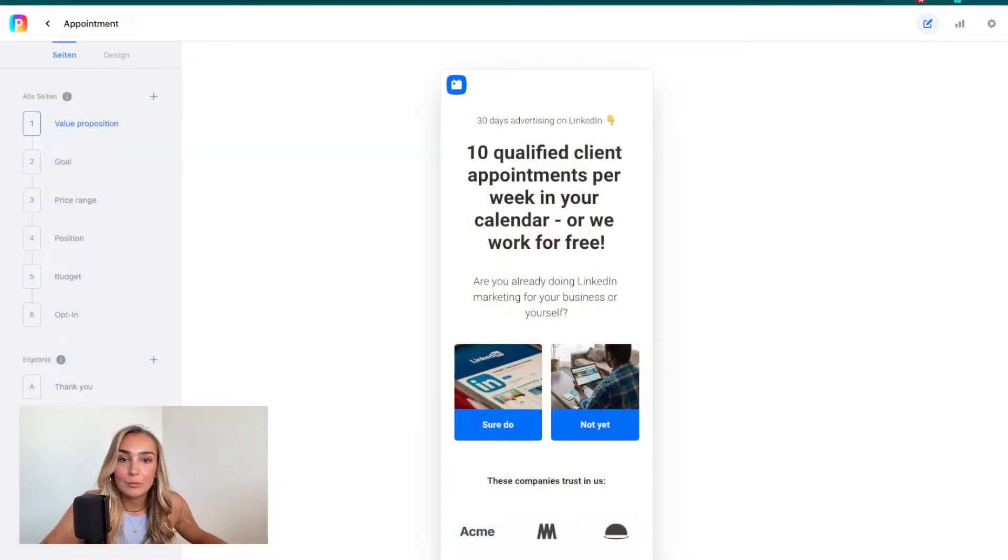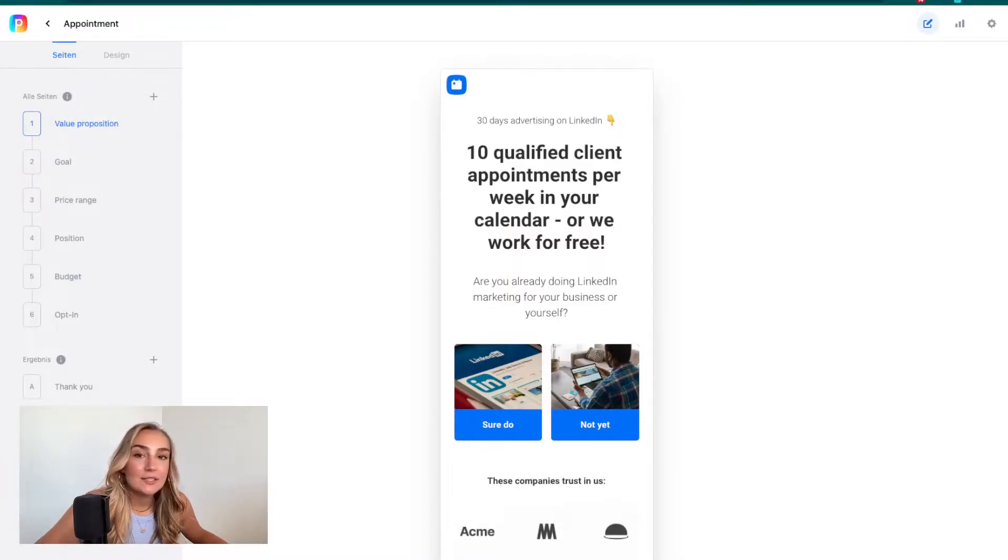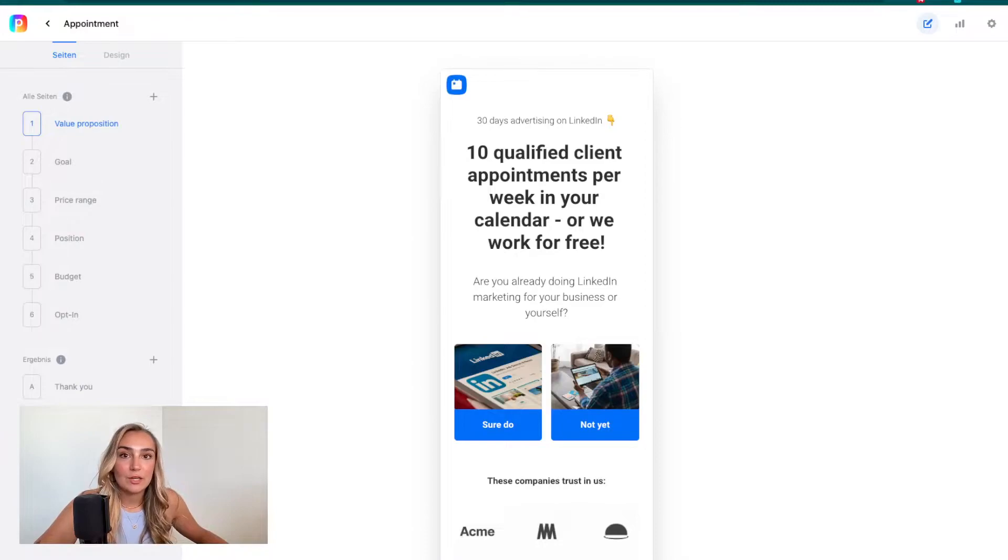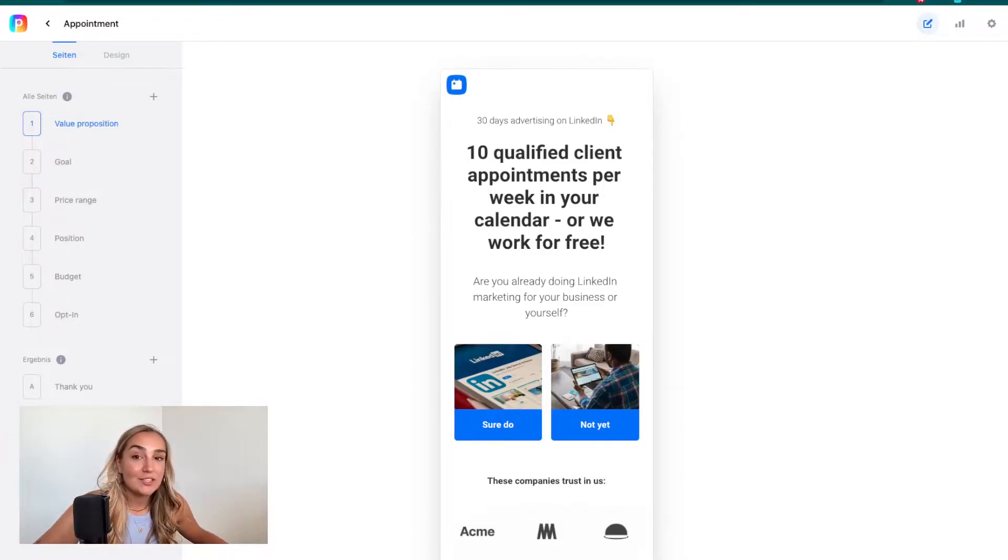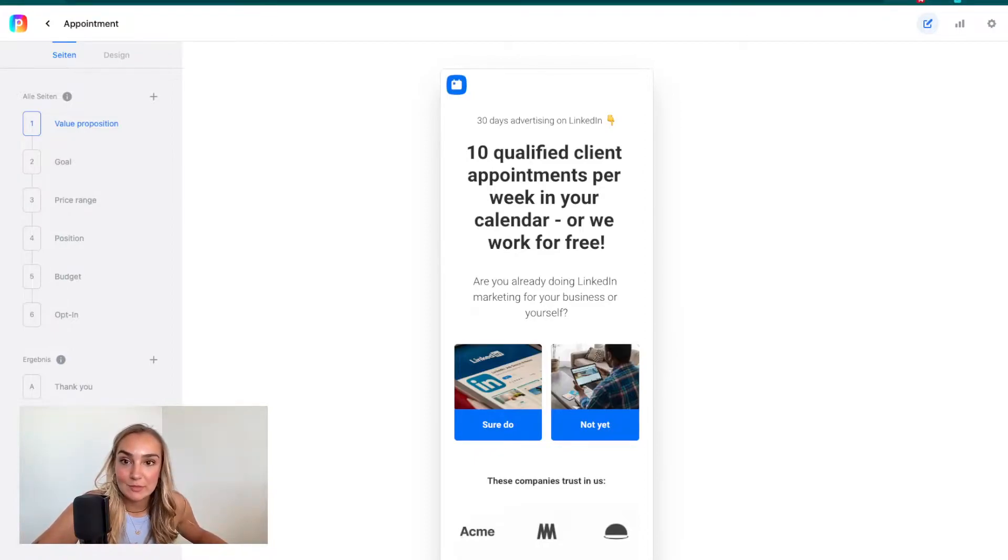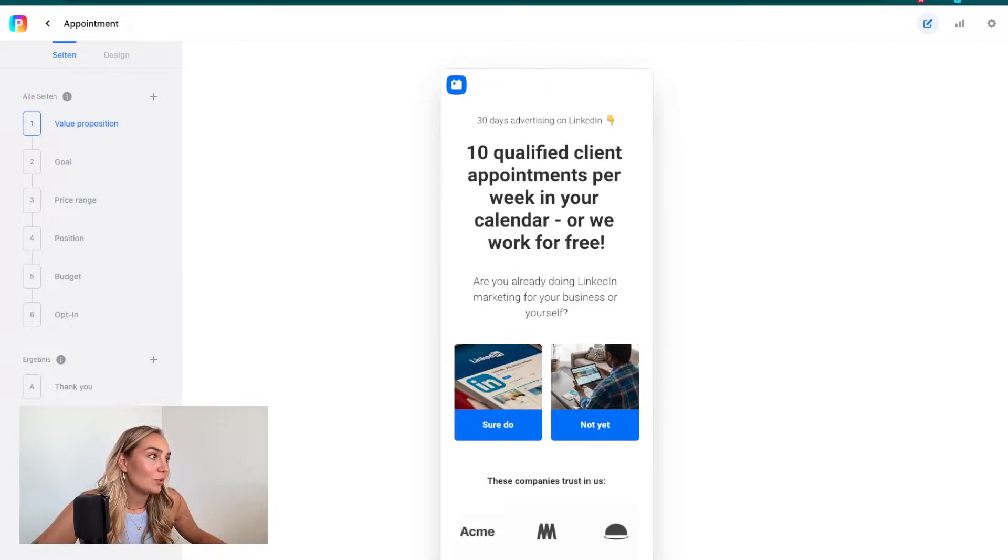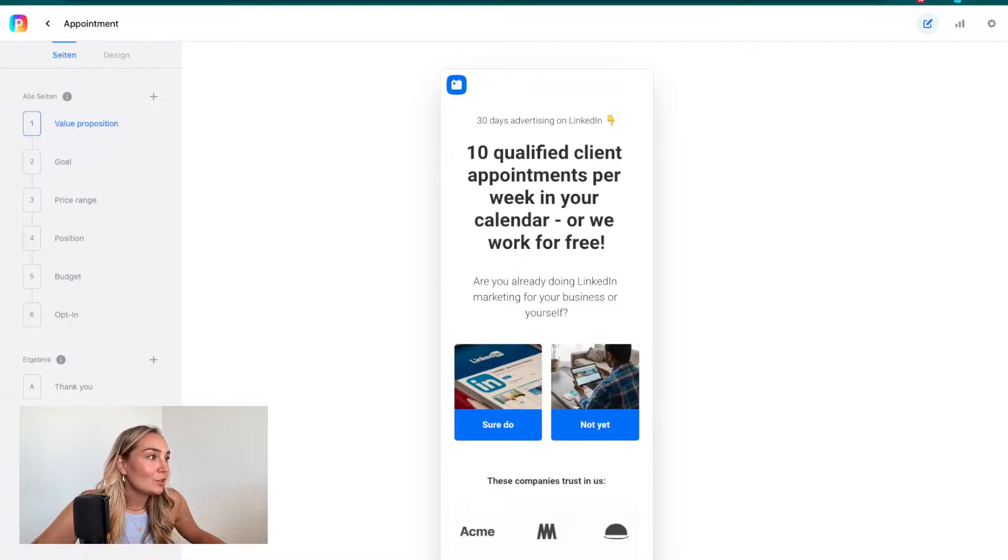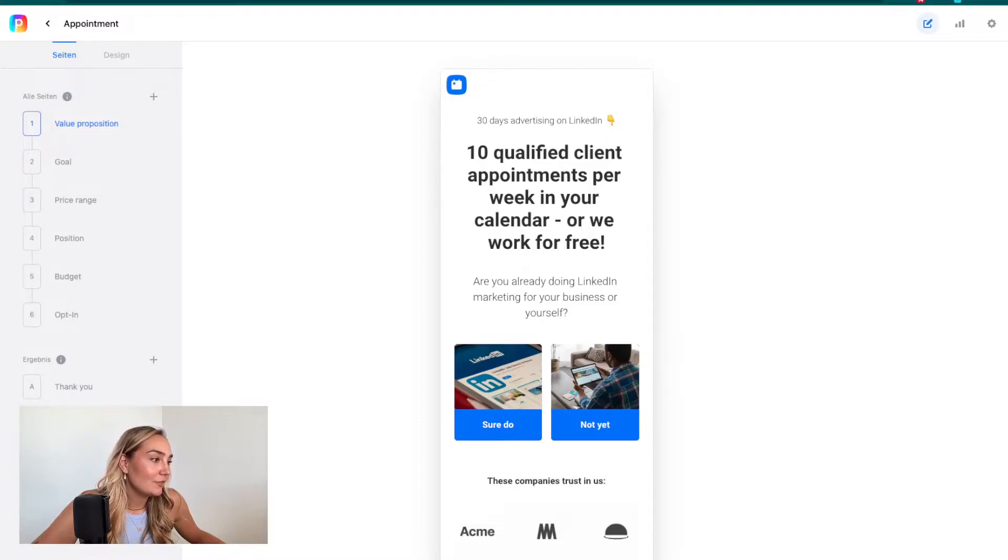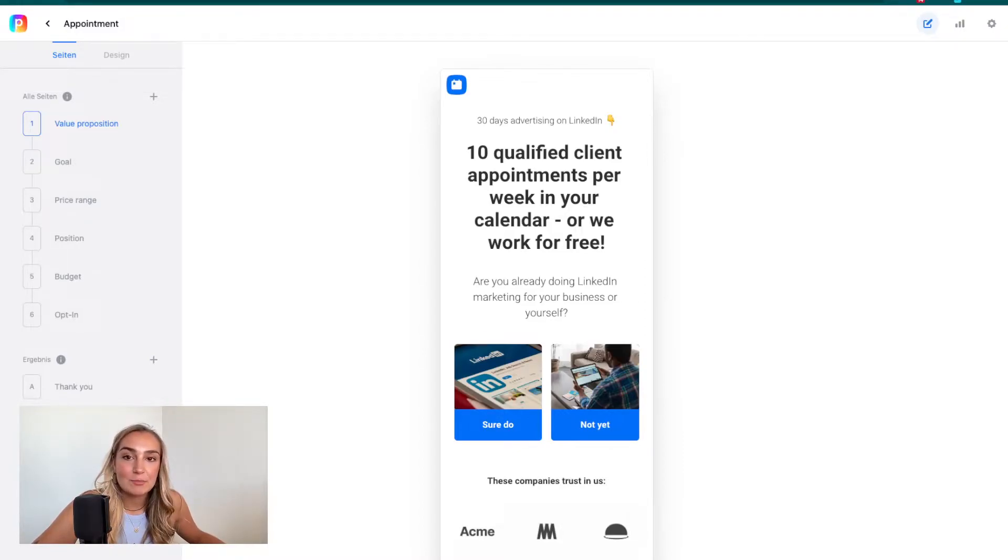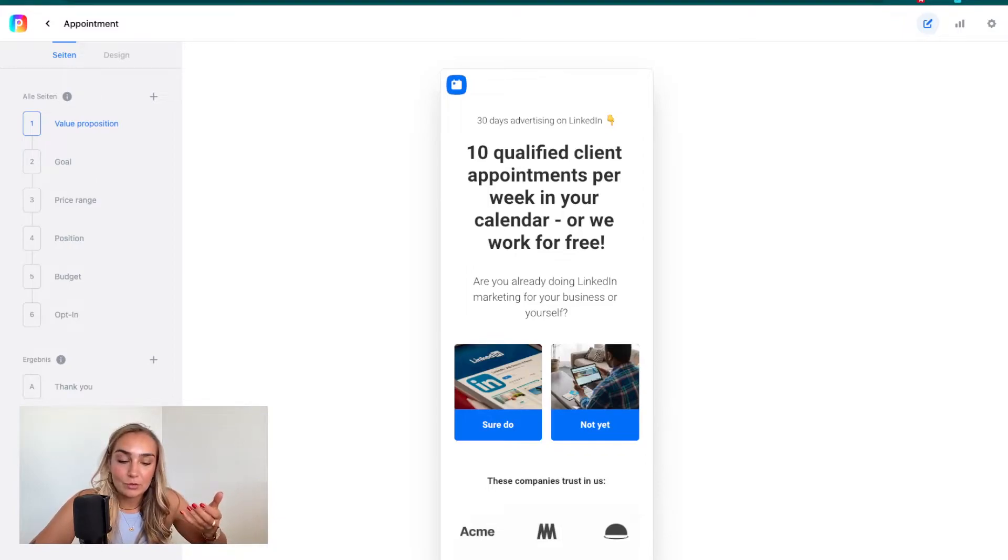Let's check out the template we have in Perspective for the appointment funnel. This is the appointment funnel template. You can find this in your Perspective account for free, download it, and start adjusting it to your business or your customer's business. Taking a look at it, you can already see that the first view screen shows the first action step.